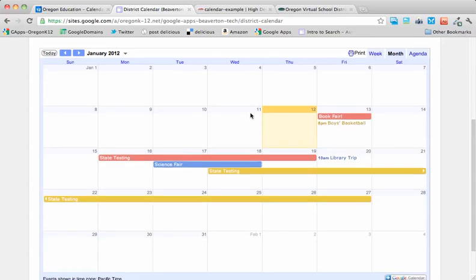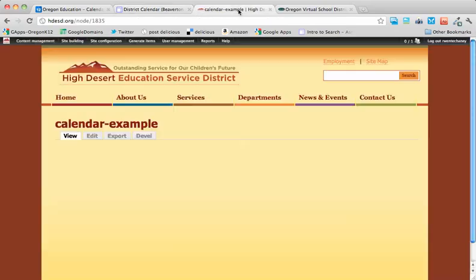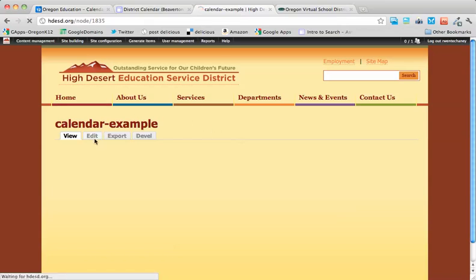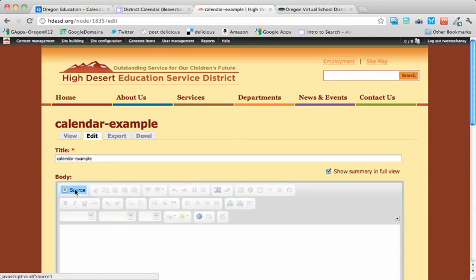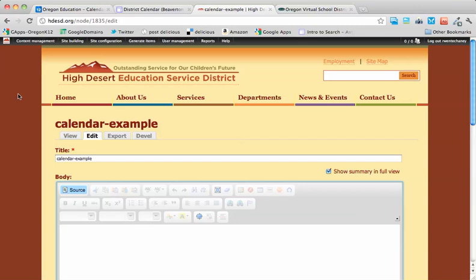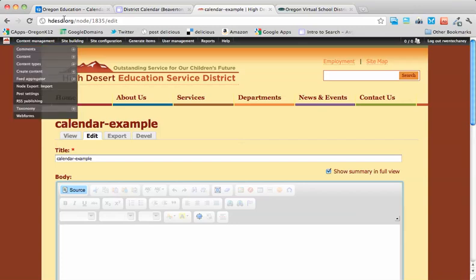If I want to have this same calendar display on a page or in a site that's not a Google site. This is a Drupal site. I still get to my editor. And in this case I want to make sure that I'm in the source editor or the HTML editor. There's usually a toggle switch somewhere.